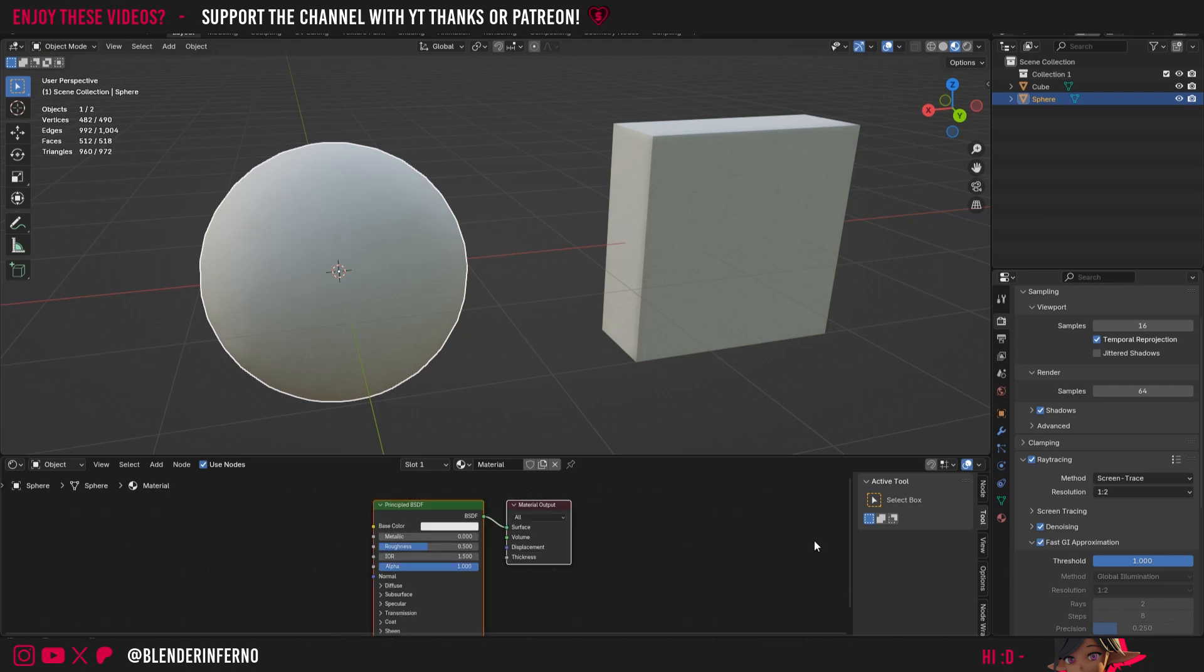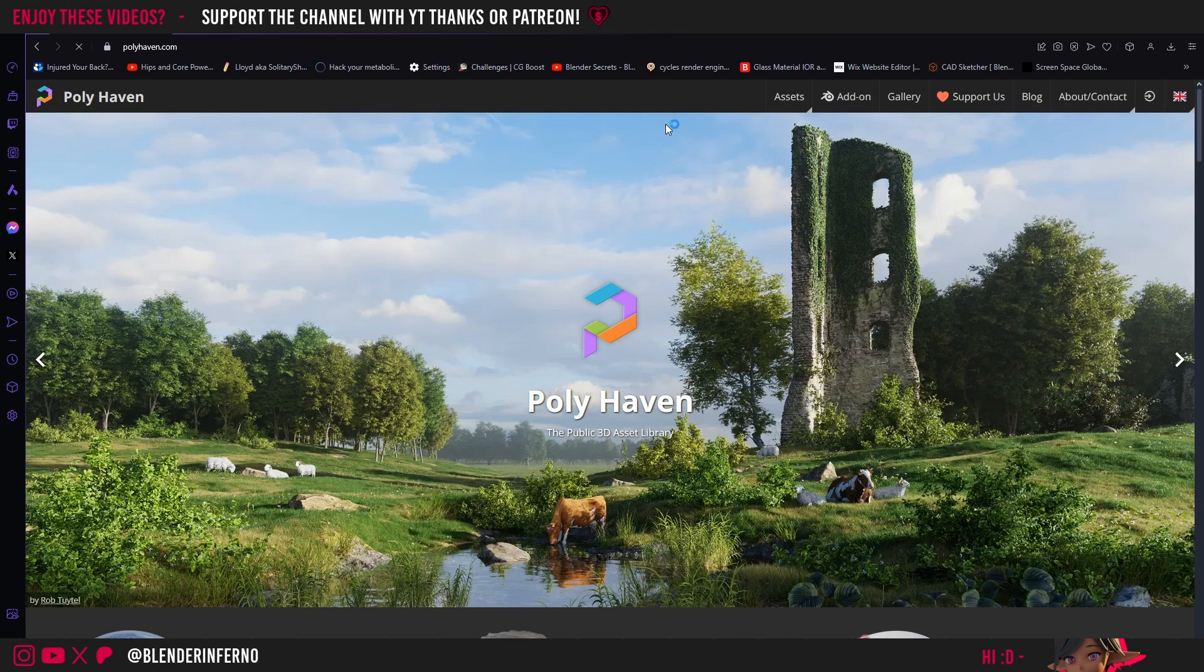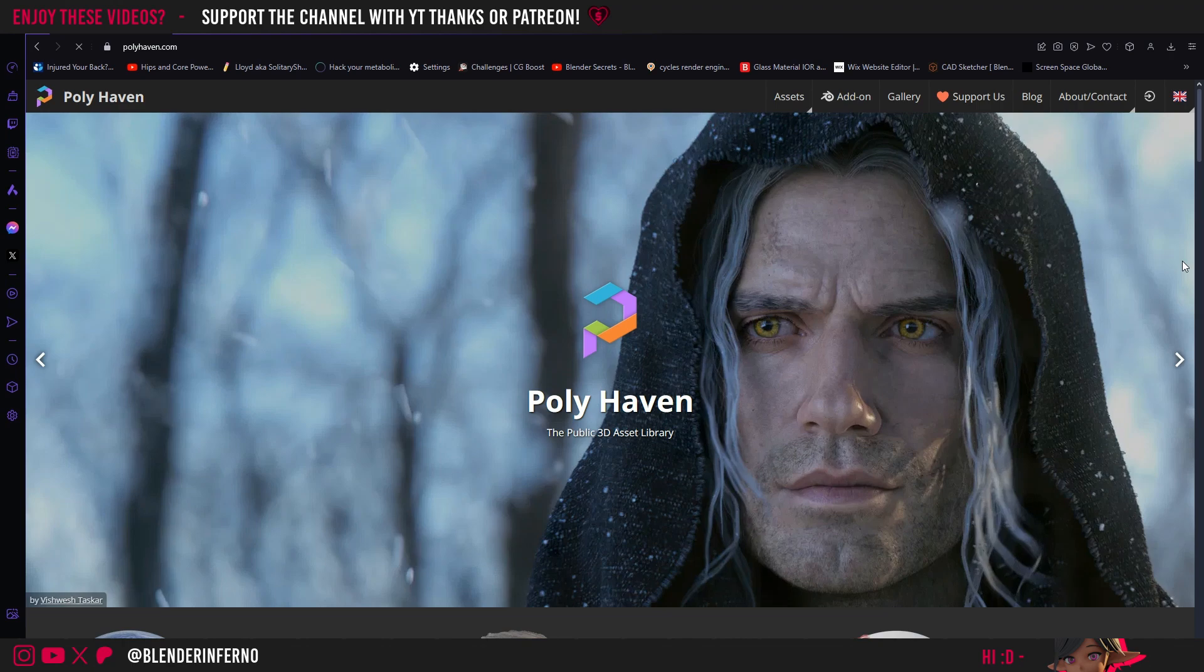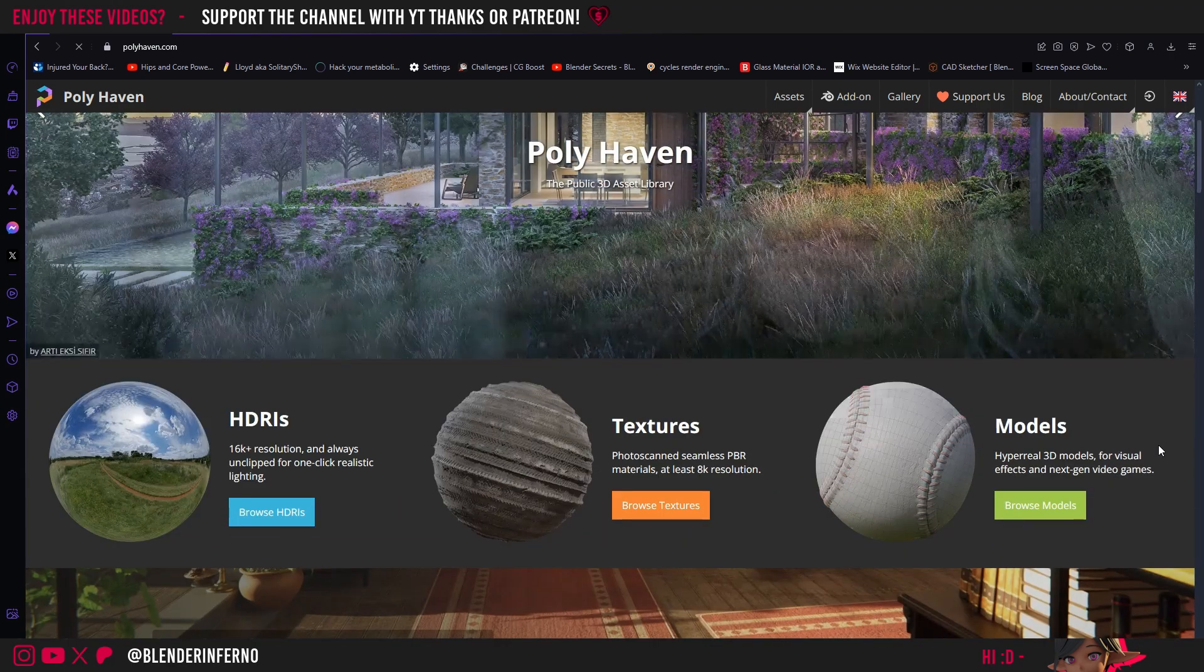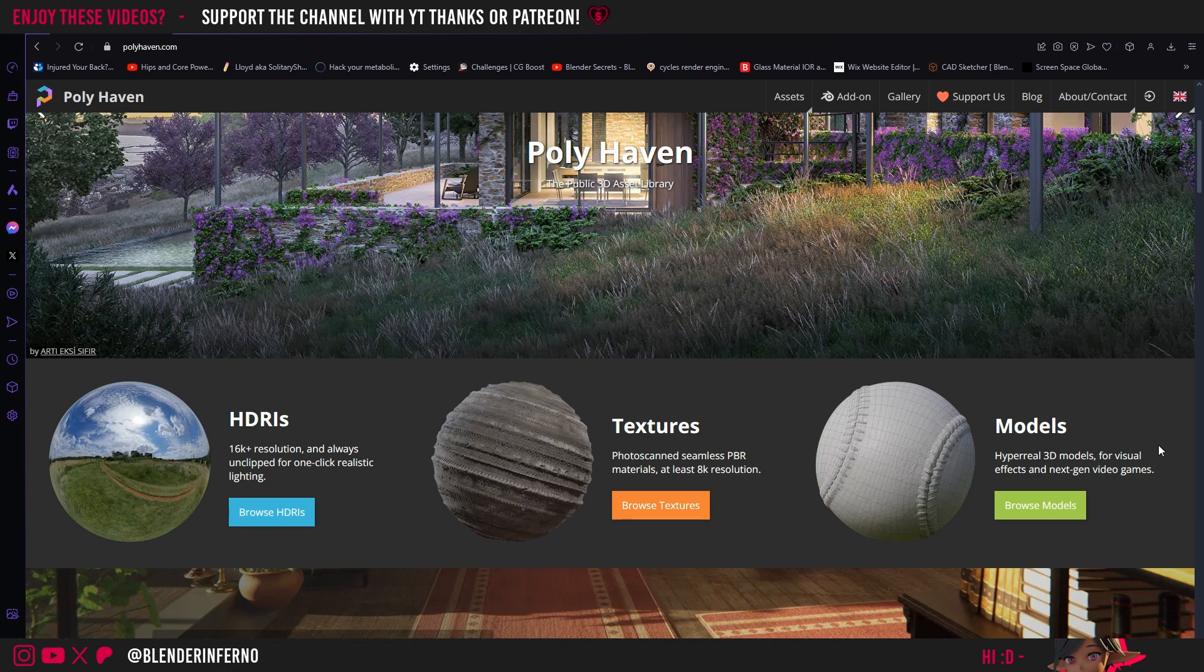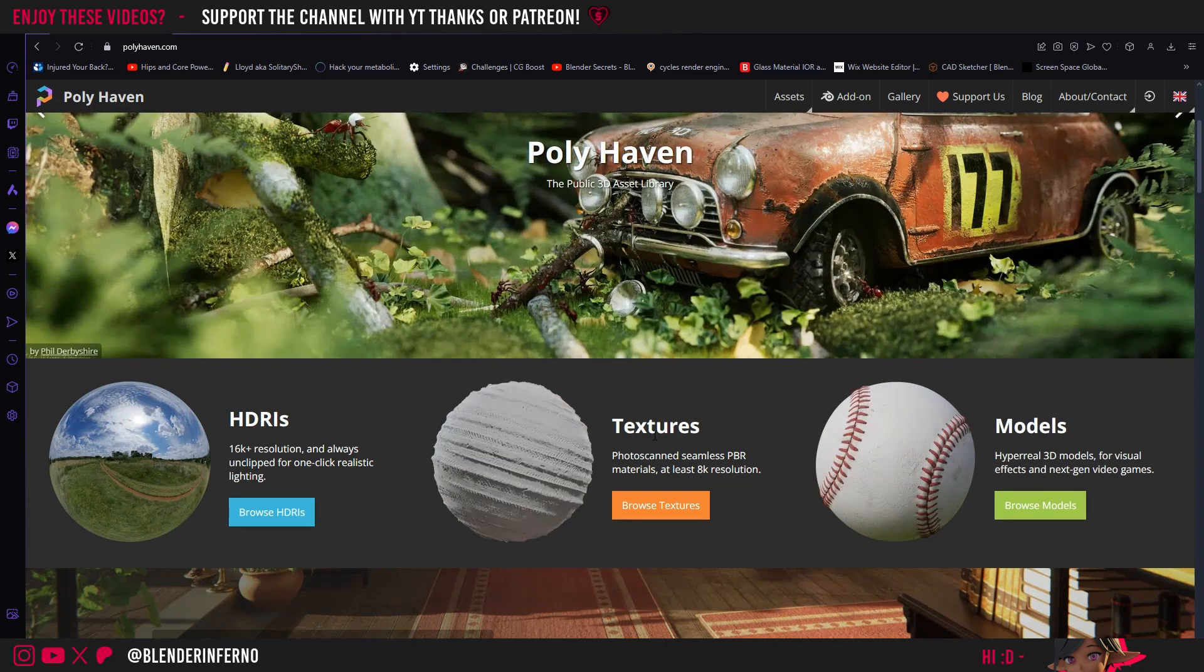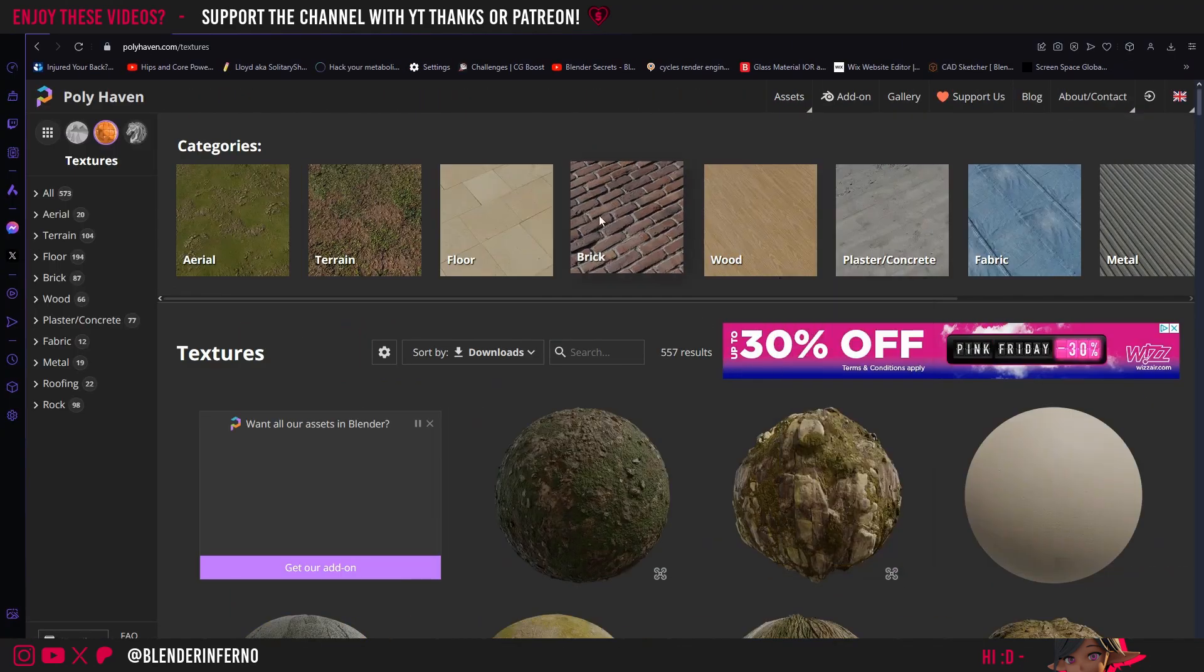But where can we get these textures? Thankfully there's plenty of free options. On my web browser here I'm going to come to a website called polyhaven.com. This is a great website for getting free PBR textures. They also have HDRIs and 3D models as well. If you're looking for other sources of PBR textures you can have a look on CG Bookcase as well, which is another resource I like to use and it's also free.